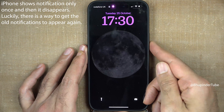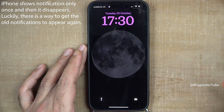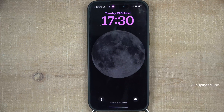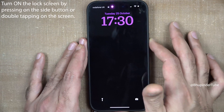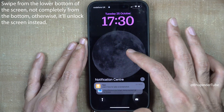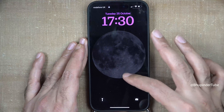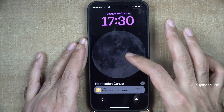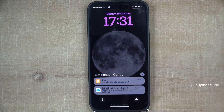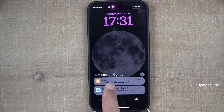If you see a notification and then that notification disappears after some time, you can get that notification back by turning on your lock screen and then swiping up — not from the bottom of the screen but a bit higher. If you have any notifications, they should start appearing there.